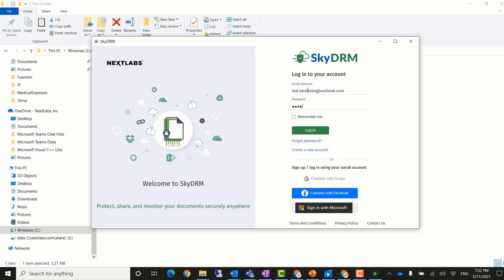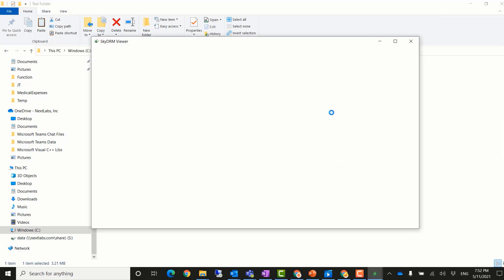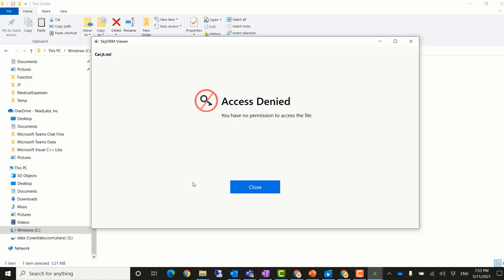However, he finds he cannot access this file. The access denied message is presented. The reason is because even though he can log into SkyDRM, he is not a member of the new product project. He still cannot access that file because it belongs to that project and is protected by SkyDRM.